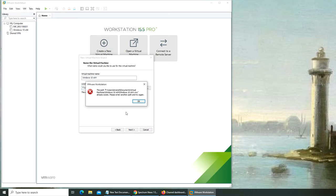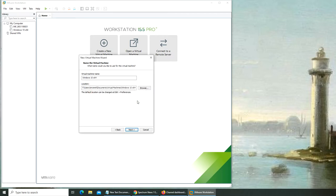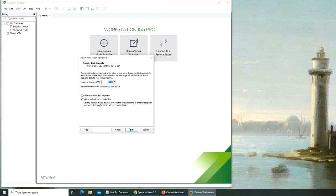It says that it already exists because I was doing trial and error before this video. I'm going to make it 50 GB, like I did with my Hyper-V. I'll make it a single file rather than multiple files. Looks good.